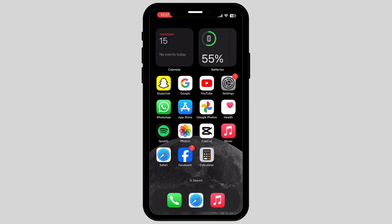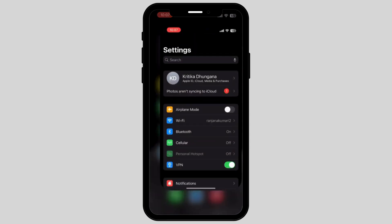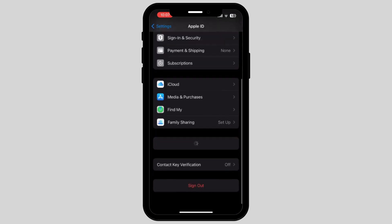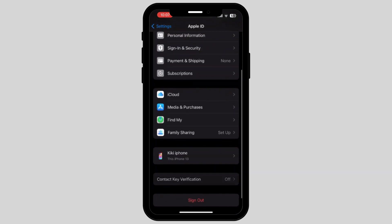Firstly, go to your Settings. Now go and tap on your profile. Once you tap on your profile, it will take you to a new page. All you have to do is go and tap on Media and Purchases.